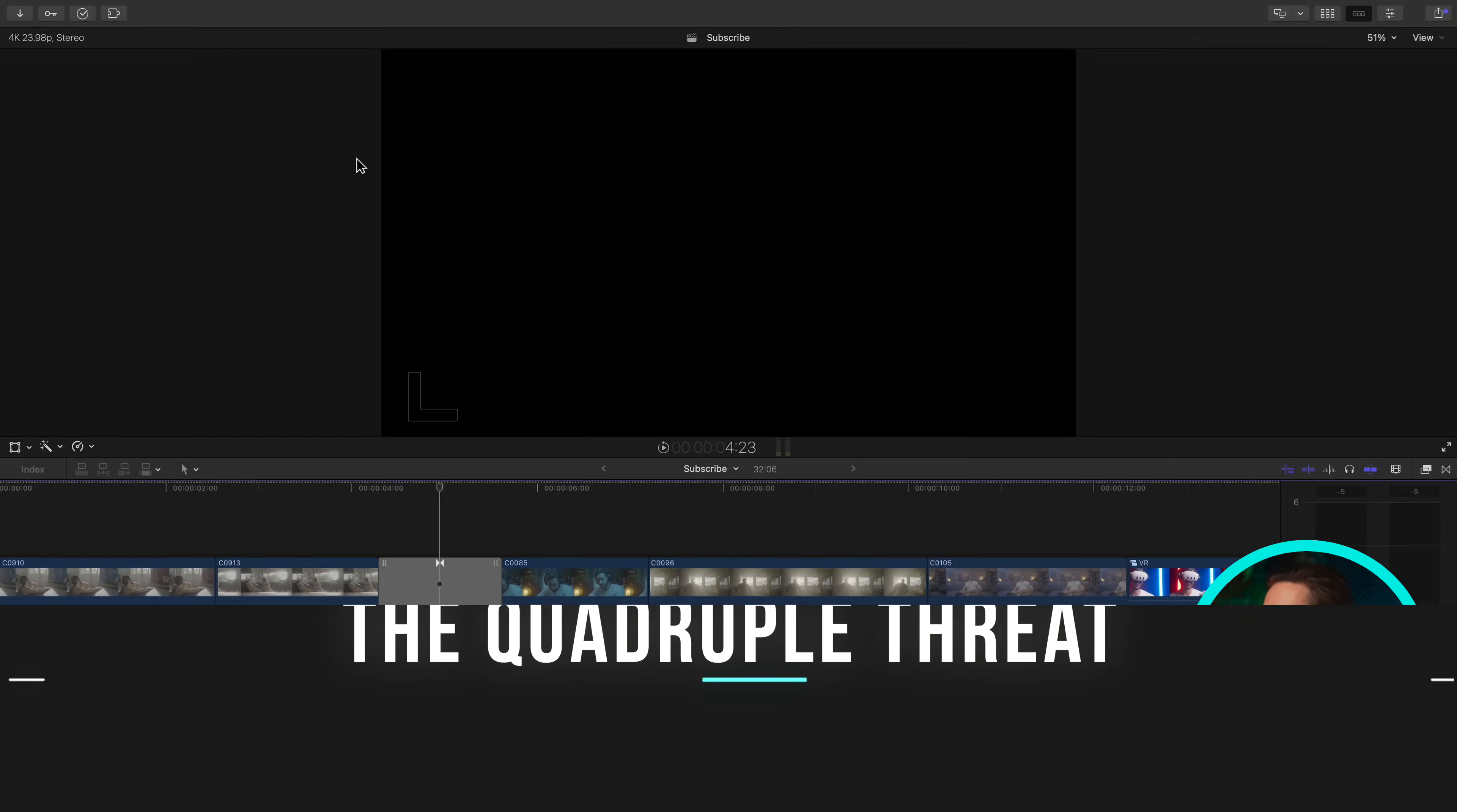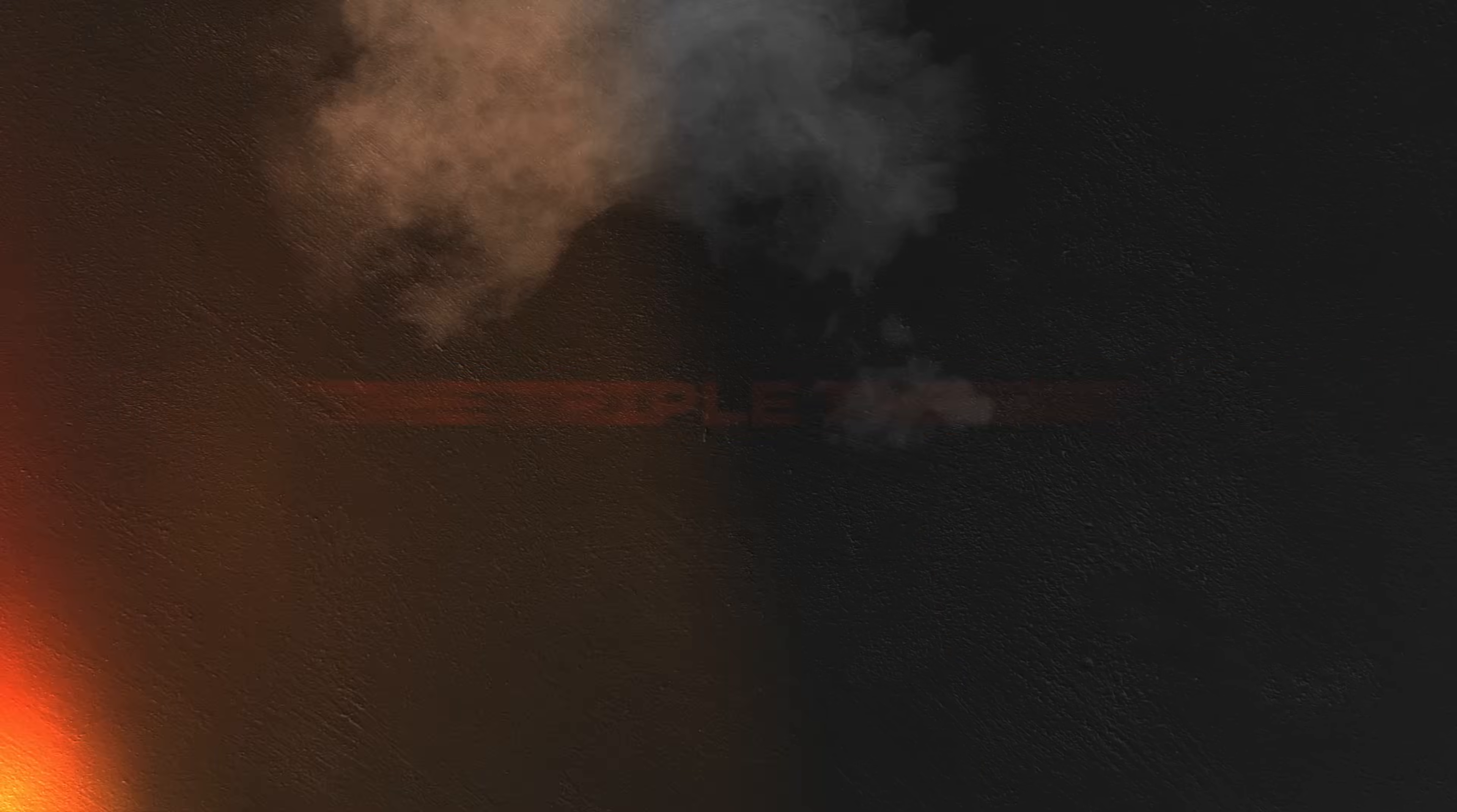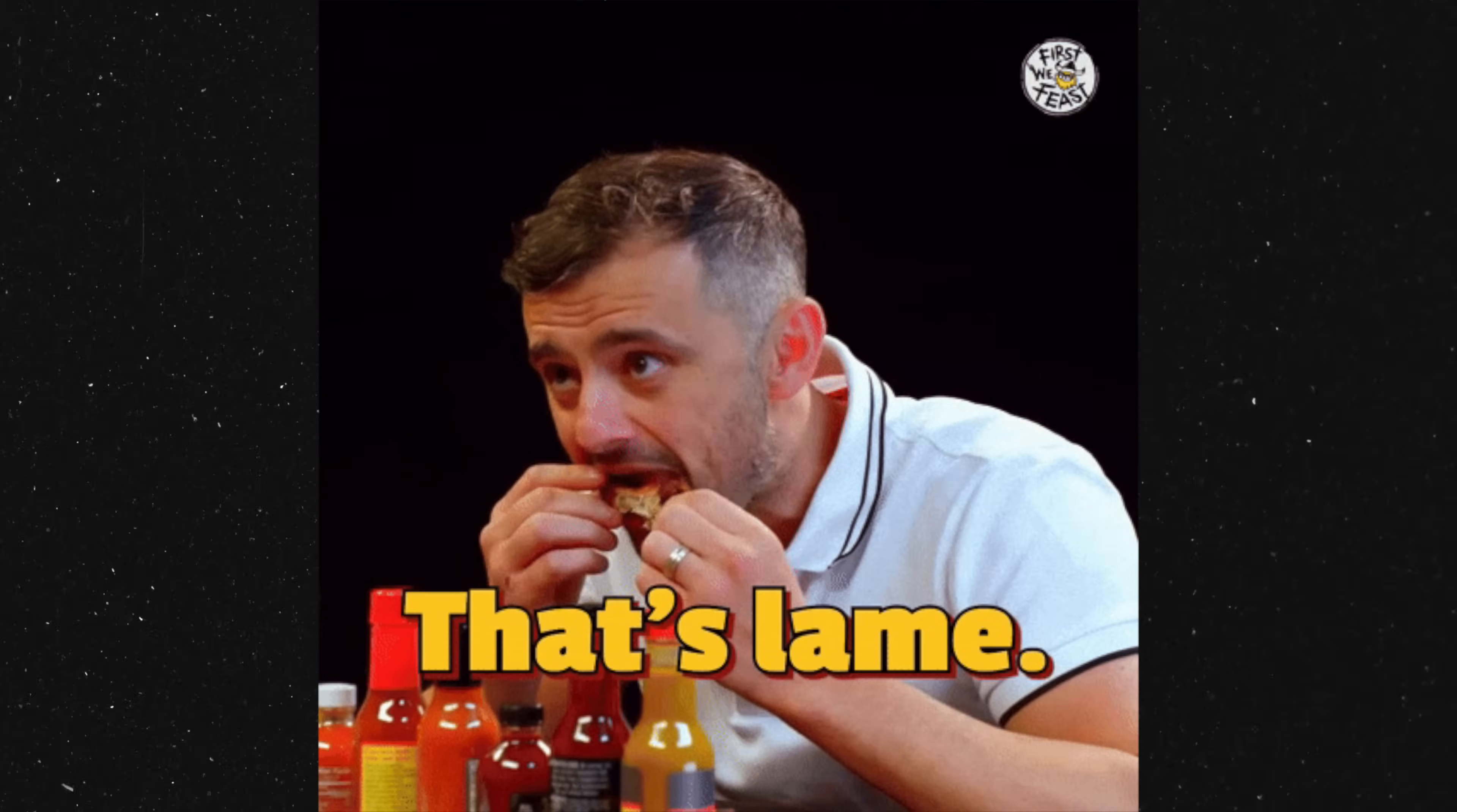The next thing we're going to set up, if we press option command K, is what I used to call the trifecta or the triple threat. Now I've added a key that makes it the quadruple threat, which is a mouthful. I need to figure out another name for it.